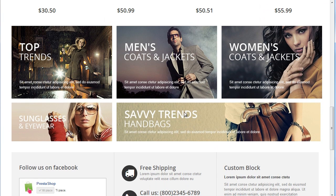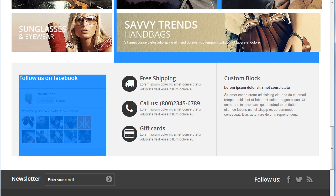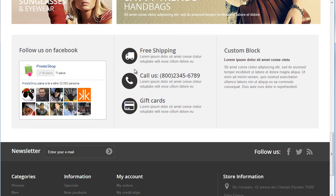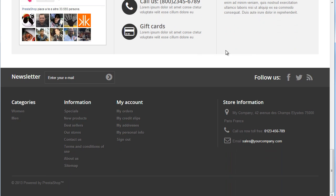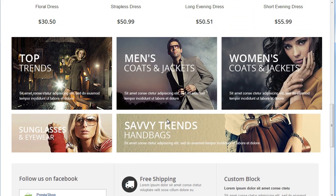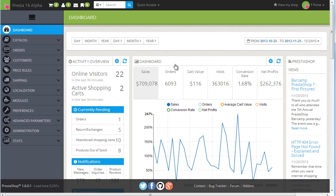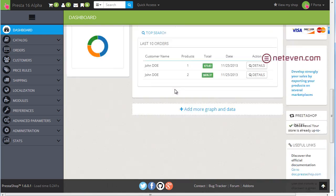Scrolling down further, these blocks are customizable from the back-office and are all multi-language enabled. So for each language of your store you can set up appropriate advertisements and target specific countries and languages. Then we also have a CMS block which is again configurable from the back-office, and the updated footer which we already saw.